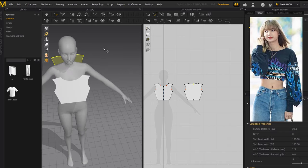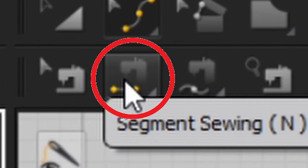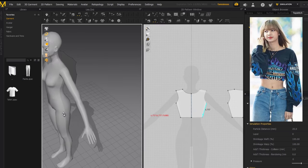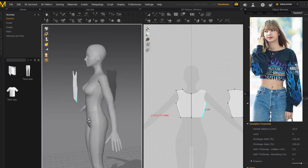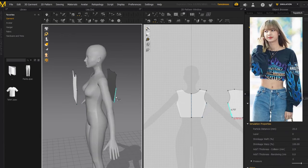Now to join the front and back together and make it a proper top, we need to sew them. To do sewing in Marvelous Designer, go to the segment sewing tool or press N. I like to do it in the 3D window because doing it in the 2D window is really confusing. In the 3D window you can clearly see which sides of the top to connect to each other.